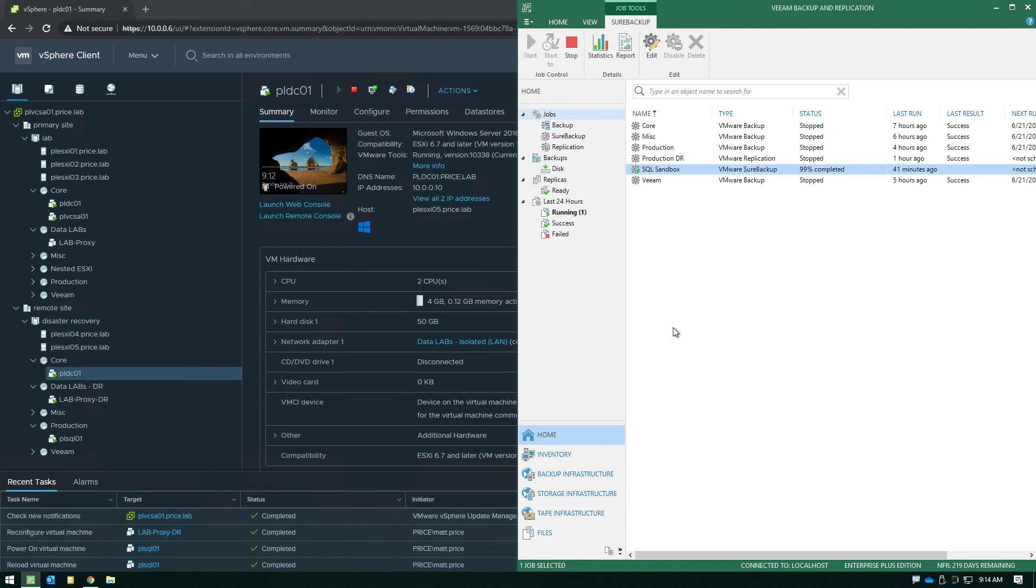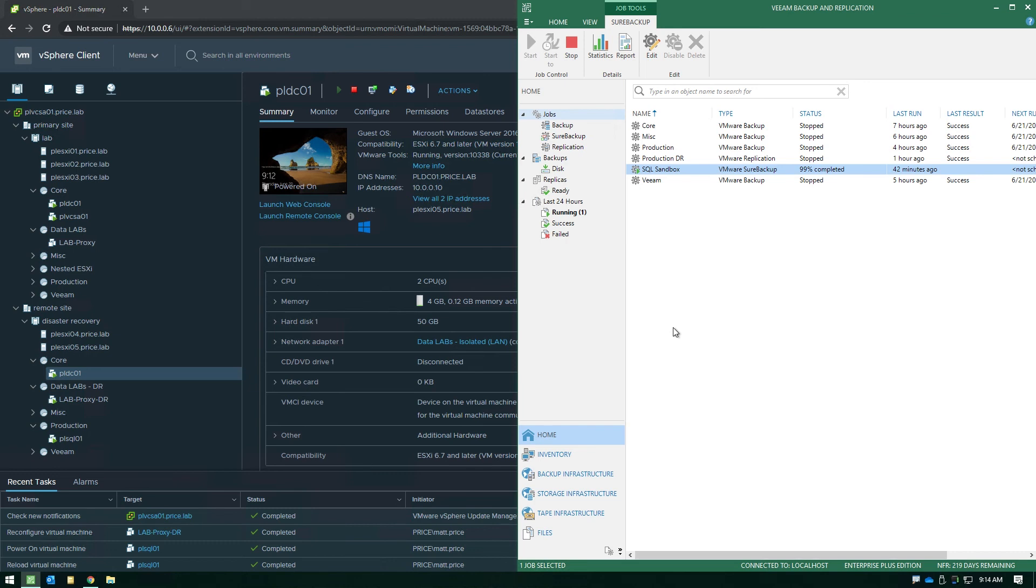And the other thing to think about is this is yet another way to leverage your DR site that otherwise might just be sitting there collecting dust waiting on a disaster to happen. This is another way to take advantage of those replicas that are otherwise just powered off and dormant. You can use those to drive the sandbox whenever you need to do testing. So thank you very much for watching this video. For more great how-to tutorials take a look at veeam.com under the learn section. Enjoy the rest of your day and thanks for watching.